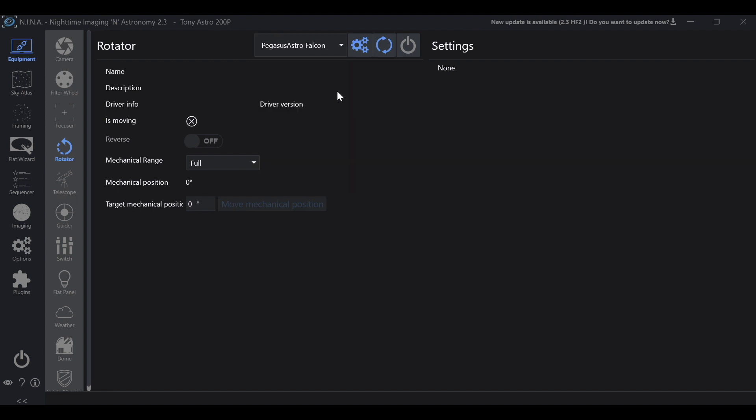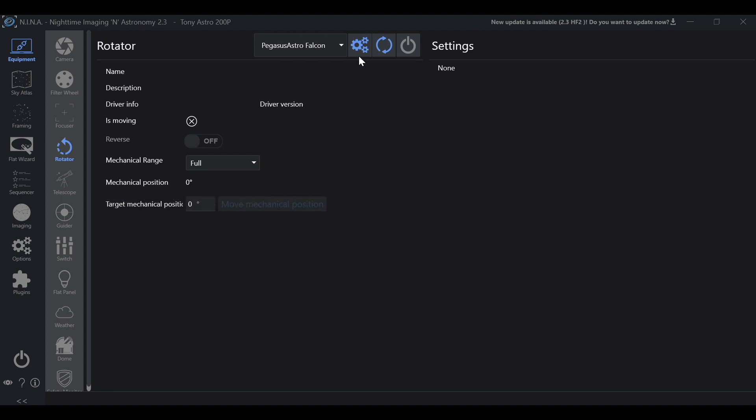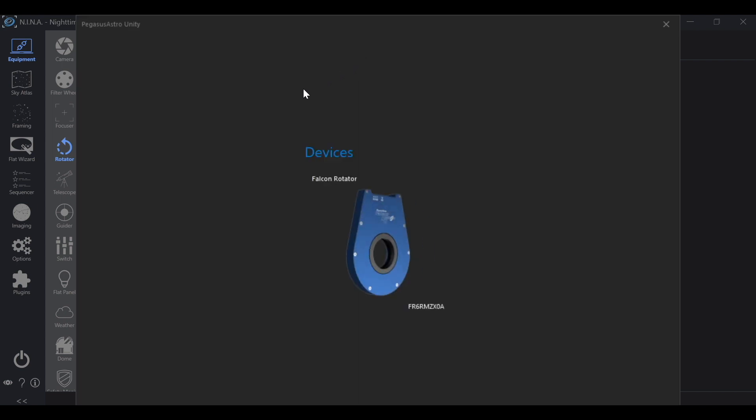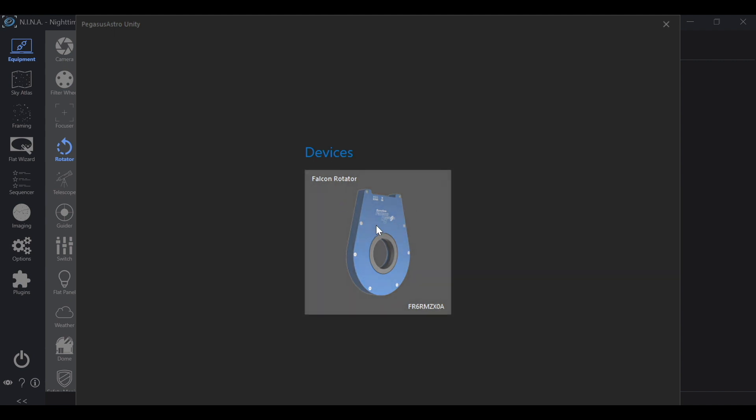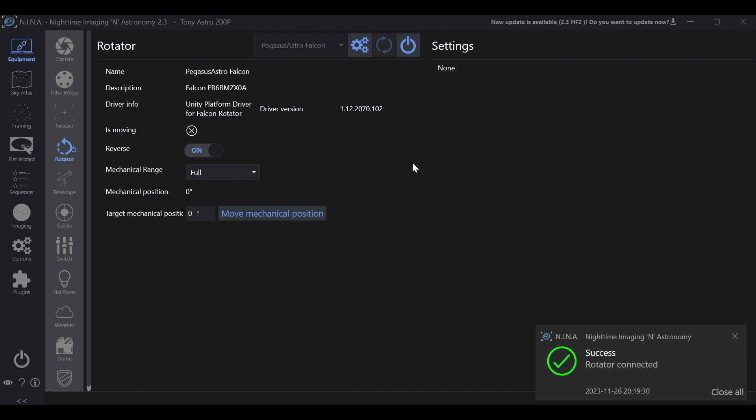Now this next step is extremely important. If you don't follow this step you'll never get it to connect. We're going to go to settings and now we have to tell it what we're connecting to. In this case it's the Falcon rotator and that's it. Now we can go ahead and connect it to Nina and now Nina has full control.